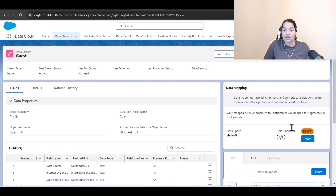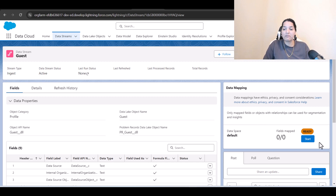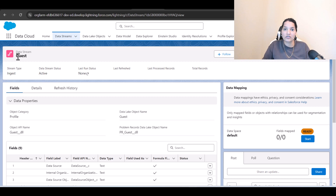After deploying, you can see the fields mapped is zero — it couldn't automatically figure out which DMO to map to. We'll go ahead and map this in the next tutorial. We've brought the guest information from Amazon S3. Similarly, we have to bring the reservations by creating another new data stream. That's it for this tutorial — see you in the next one, thank you.